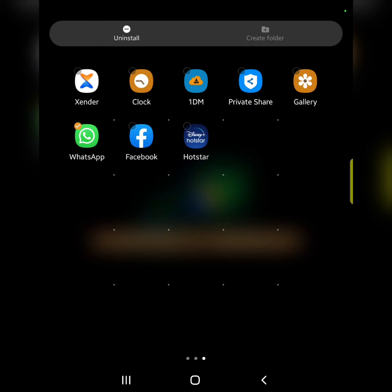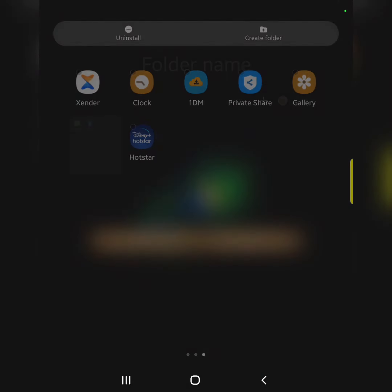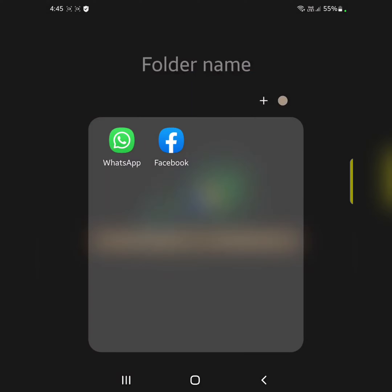Now select the second app you want to create a folder with — here we select Facebook. Now tap on 'Create Folder' at the top. You can see the folder is automatically created on your device.